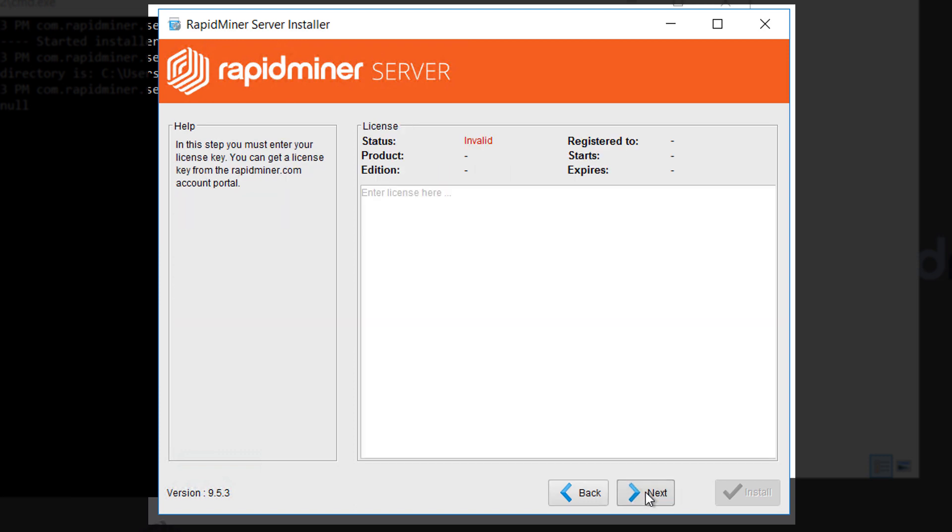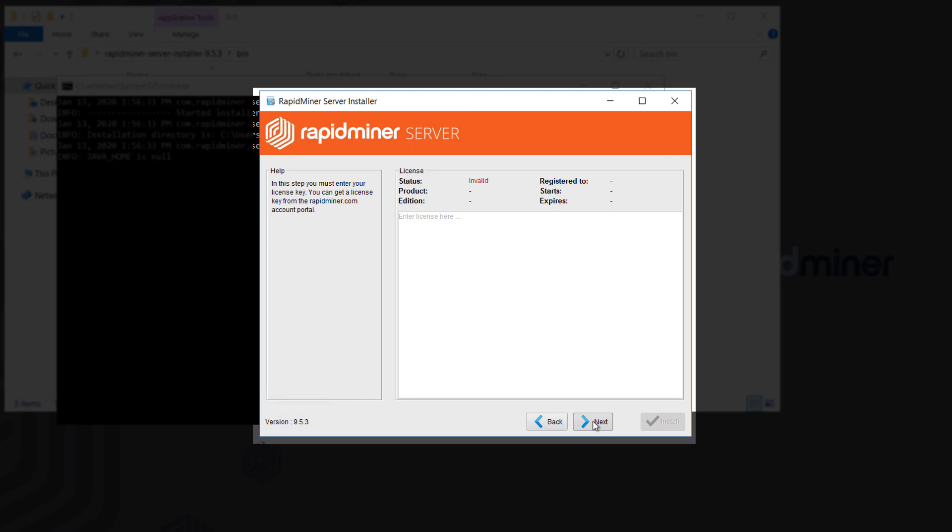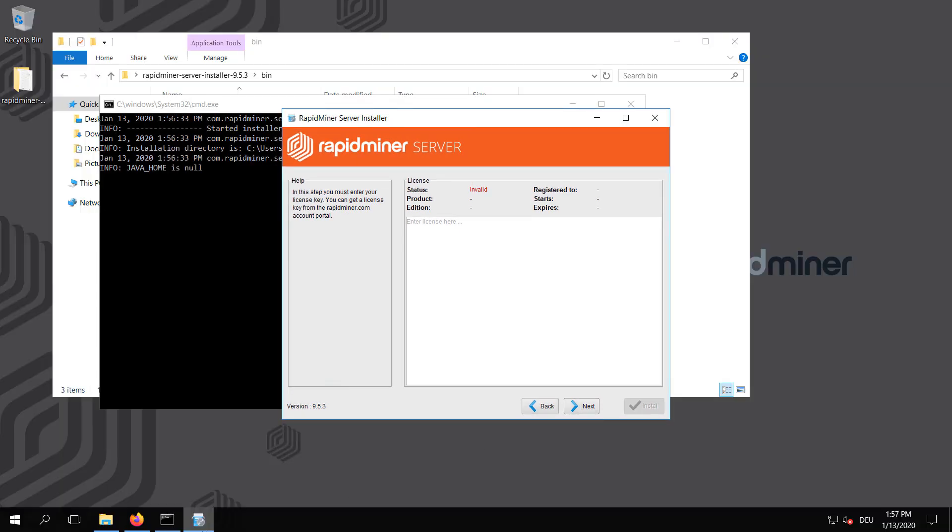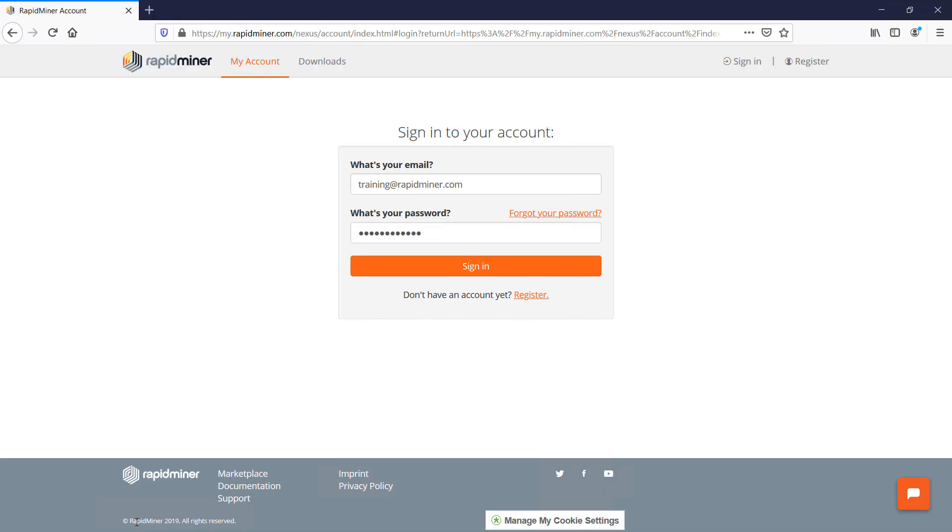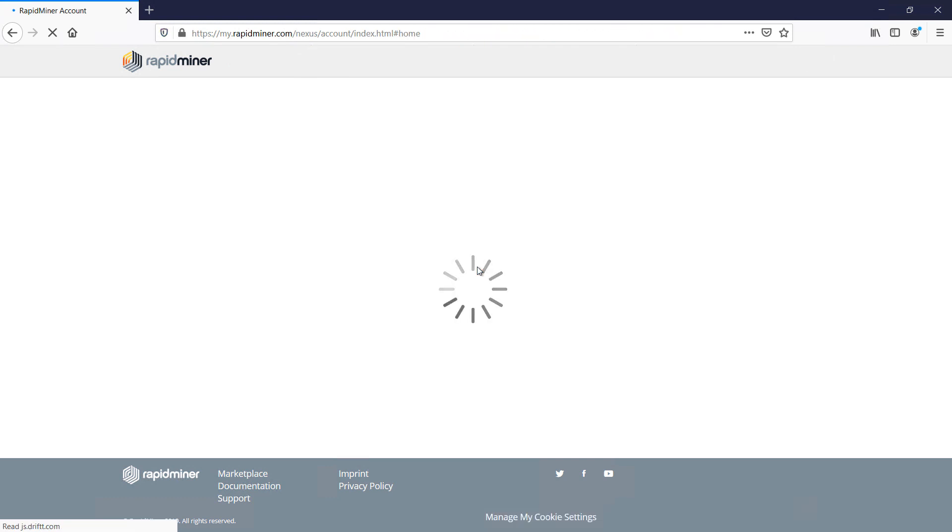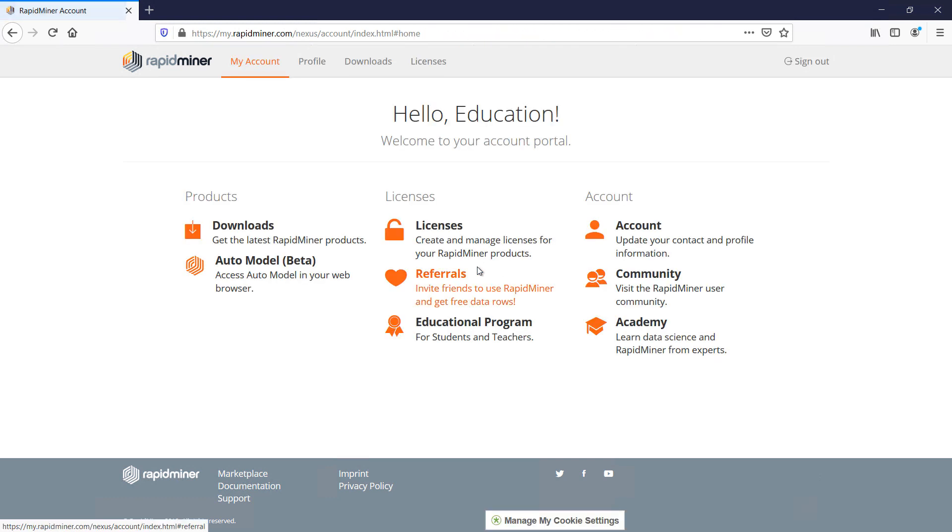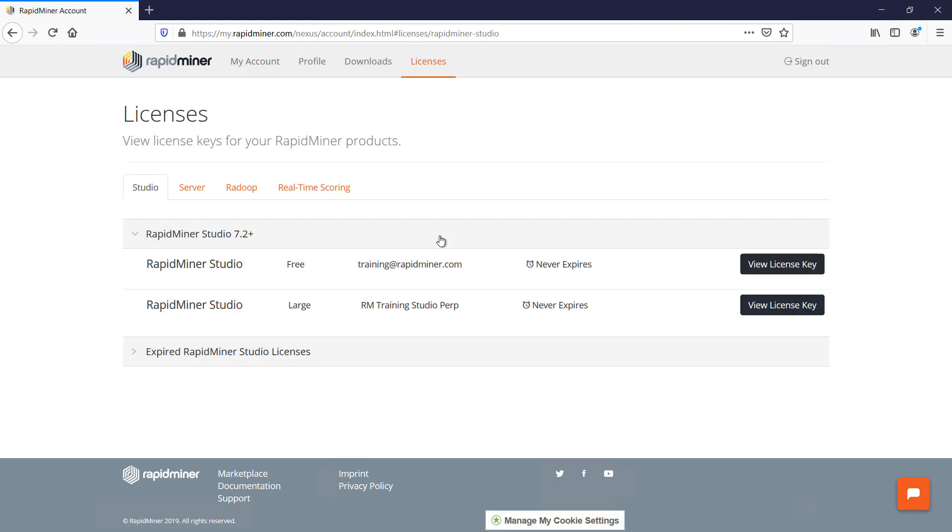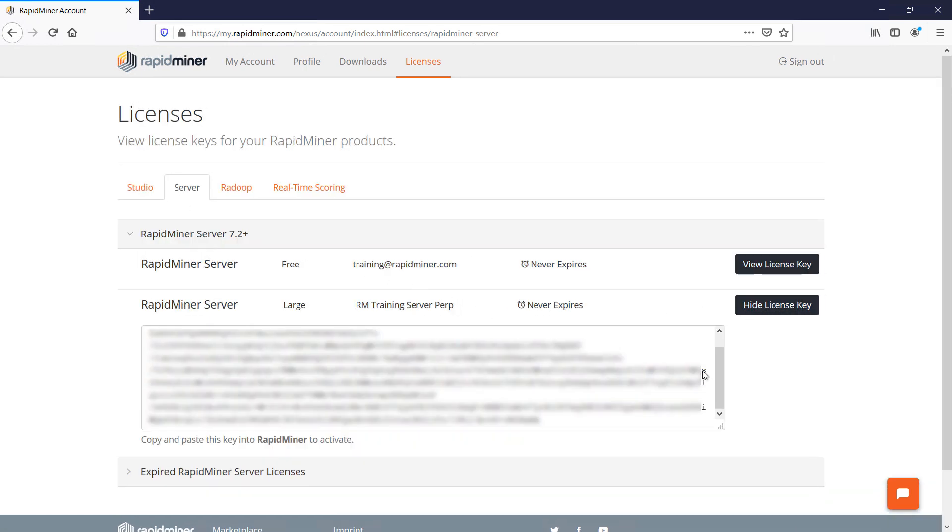On this next page you're required to fill in your license. Log in to your account which you'll find under my.rapidminer.com or via the my account link at the top of our home page. After the login you can browse to your license area and under the tab server you'll see your license key available for copy and pasting.